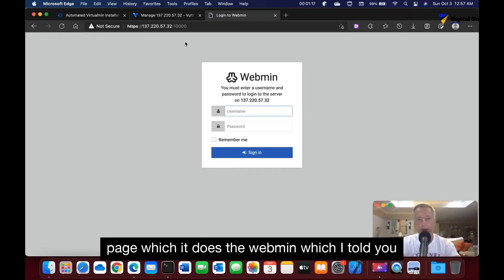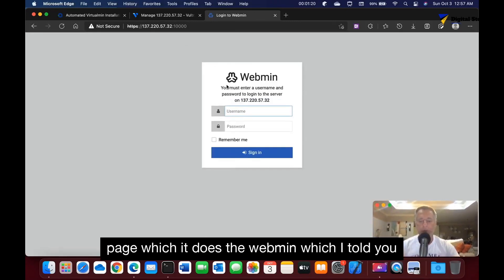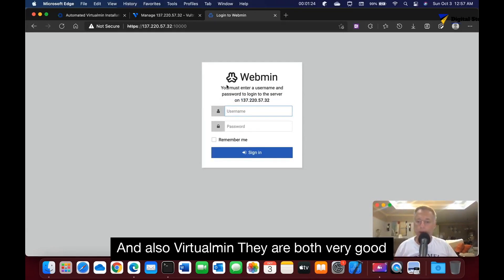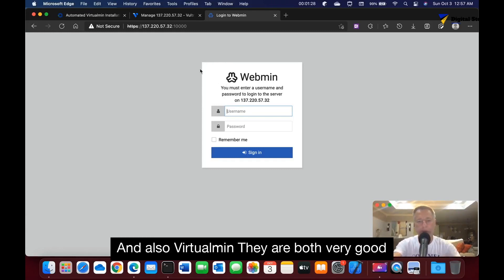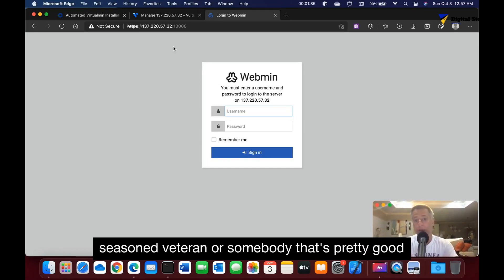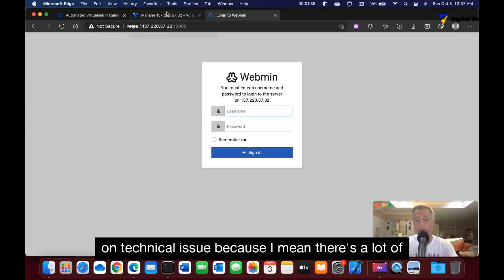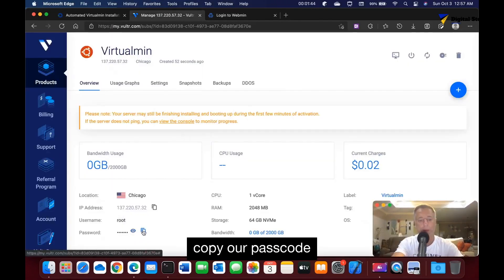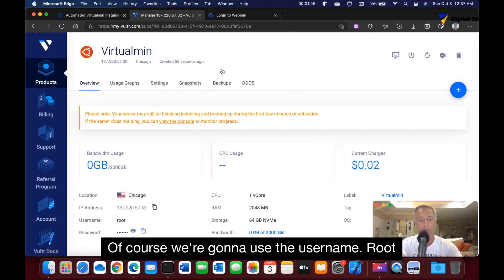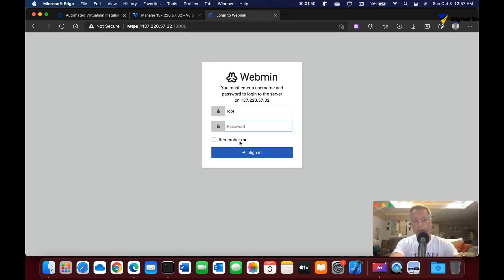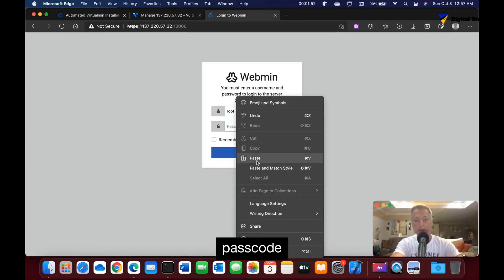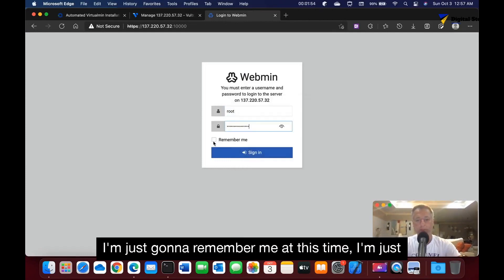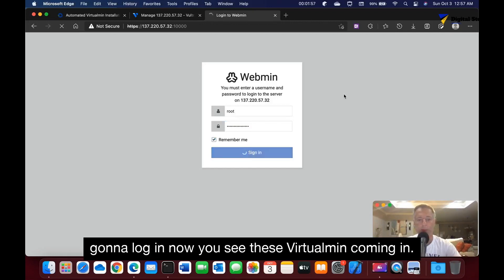The Webmin, which I told you, you get two for one - you get Webmin and also VirtualMin. They are both very good control panels and they're actually kind of for a seasoned veteran or somebody that's pretty good on technical issues because there's a lot of stuff in there. What we need to do is go down, copy our passcode. Of course, we're going to use the username root, paste our code, I'm going to hit remember me at this time, and log in.